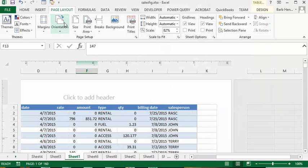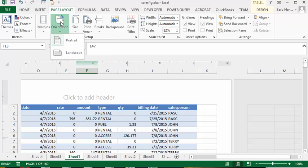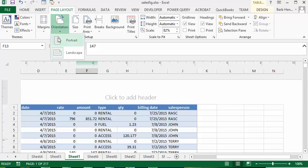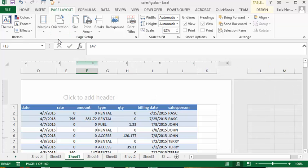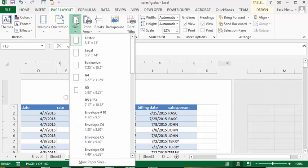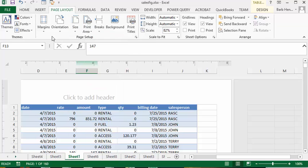The other things that you have in page layout is you have the orientation, so this is where you can change the portrait which is vertical to landscape which would make it horizontal. And then you can select the size of page that you'd like. Would you like to print this on a legal page or an executive page and so on and so forth. So that is the pages.